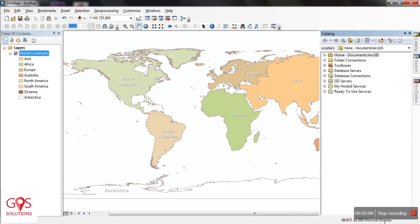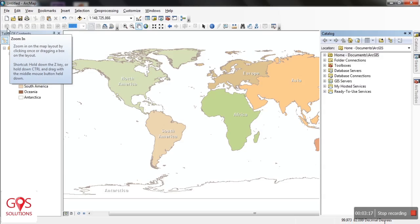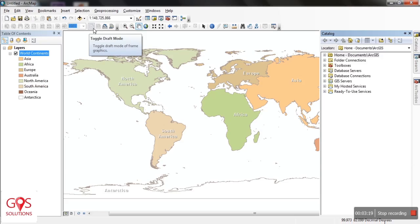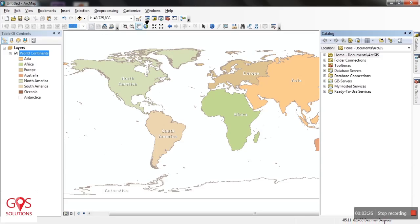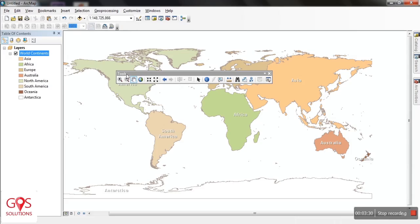Above, over here, these are toolboxes. The first one that the cursor is pointing to is the Layout Toolbox. The Layout Toolbox is provided when you are in Layout View. And over here, this is the Tools Toolbox.